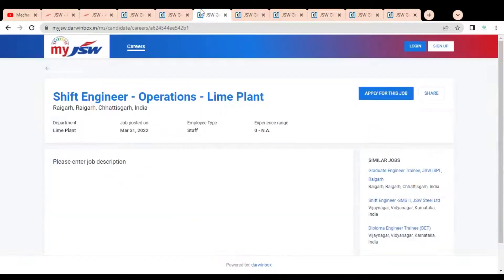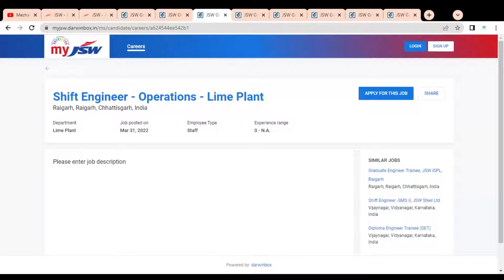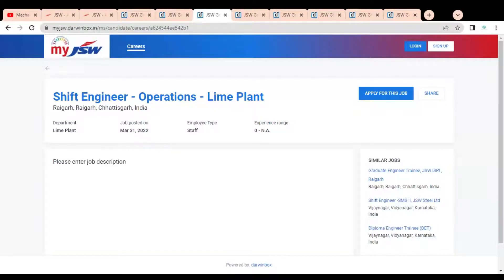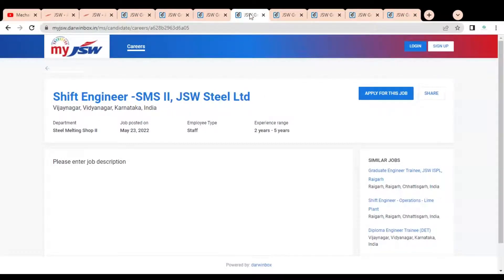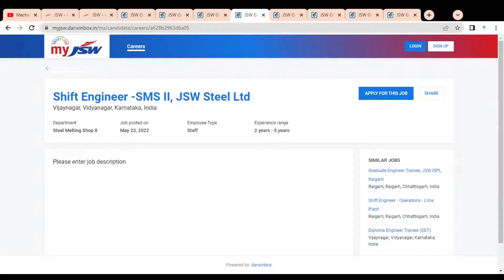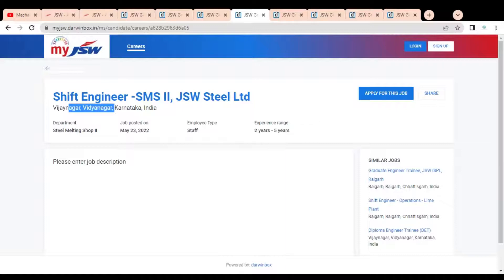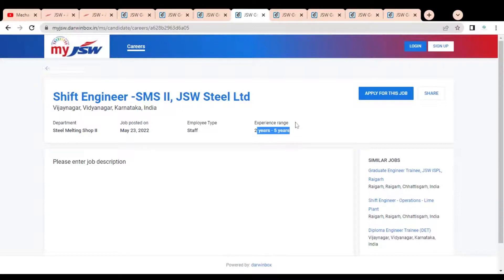Let's move to the next job opportunity, that is Shift Engineer for the operation and for the lime plant. You can see here the job description is not given, so what are the basic jobs you have to perform in the operation department. You can see it is for Raigarh, Chhattisgarh location. Then Shift Engineer for SMS which is for Vijayanagar. It is a third job posted on 23rd May and you can see experience requirement is two to five years.